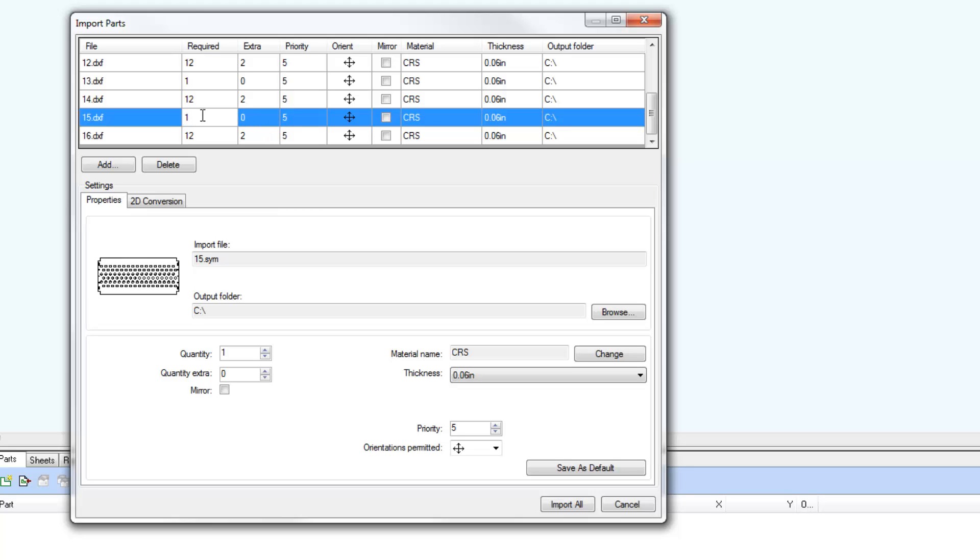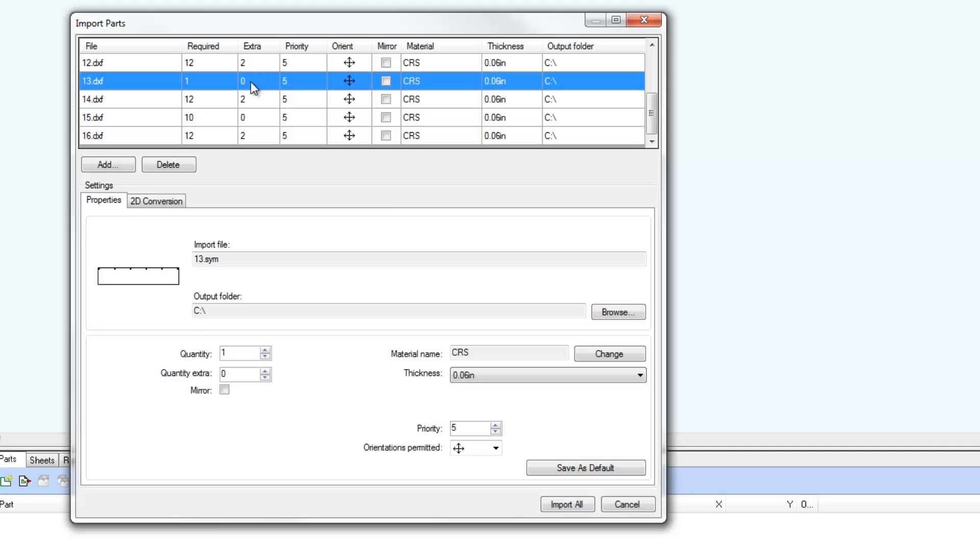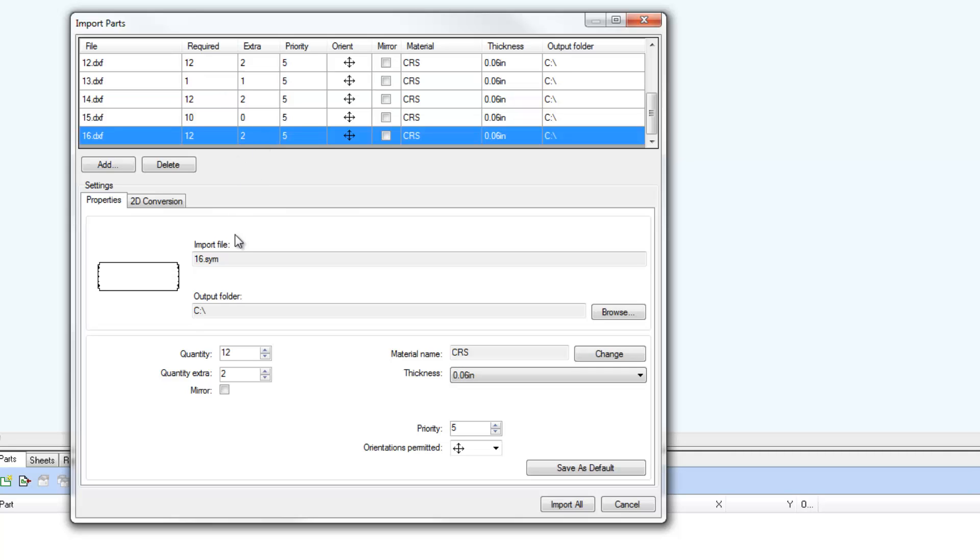You can double-click and edit certain fields in the list directly, including Required and Extra Quantities and Priority Values.